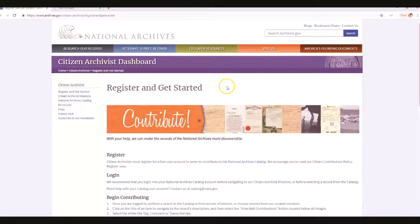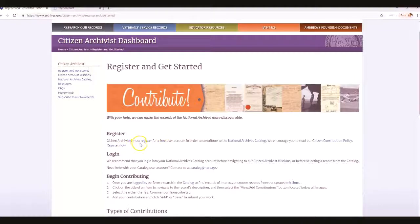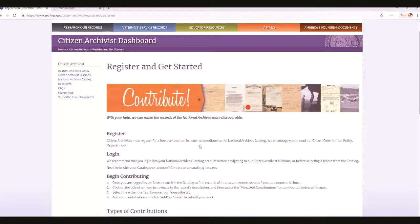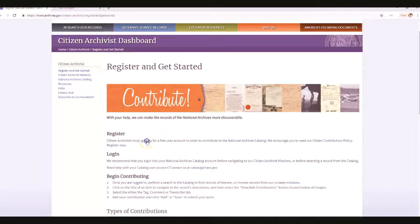When this page comes up, notice that it tells you that you have to create a user account in order to contribute. So in order for you to get service hours and actually transcribe documents, you have to register. Go ahead and click Register.